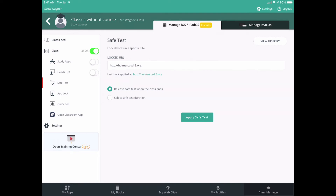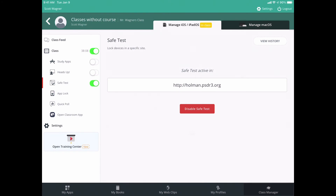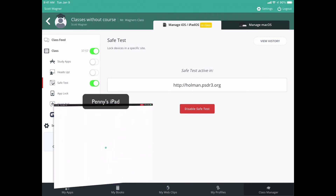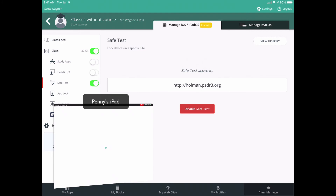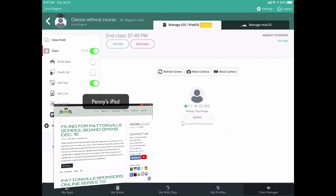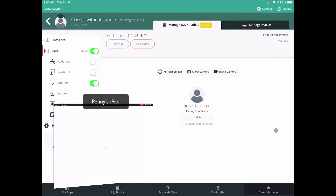Safe Test is designed for things like a Google Form, a Canvas quiz, or any test where I want to lock students into a specific site. I can give it a custom duration or have it turn off at the end of the test — for example, set it to five minutes and hit Apply Safe Test. From the student side, it will launch the Manager app and lock them into whatever website I've applied. If a student doesn't receive the command right away, I can go to the class list and hit Update to resend the command to them. If one student didn't get restricted, I can resend that command as needed.